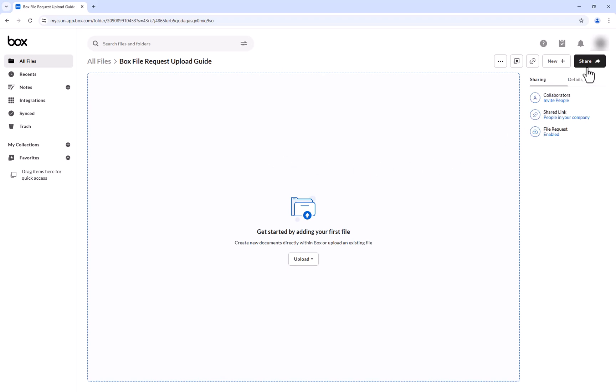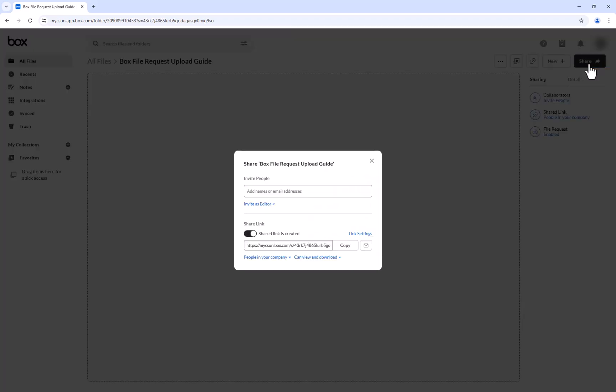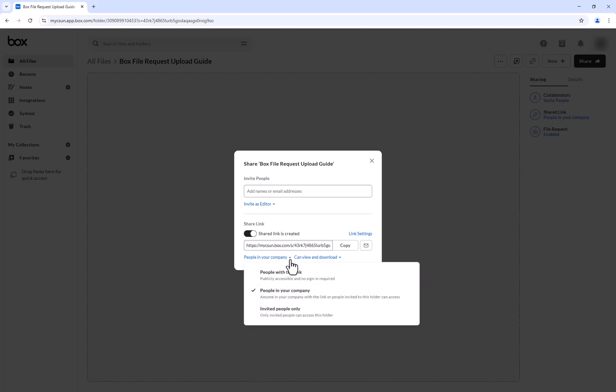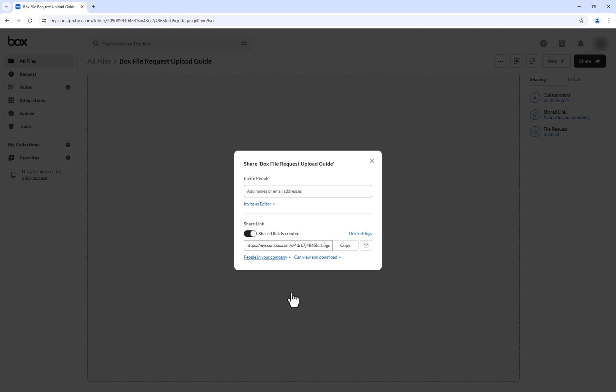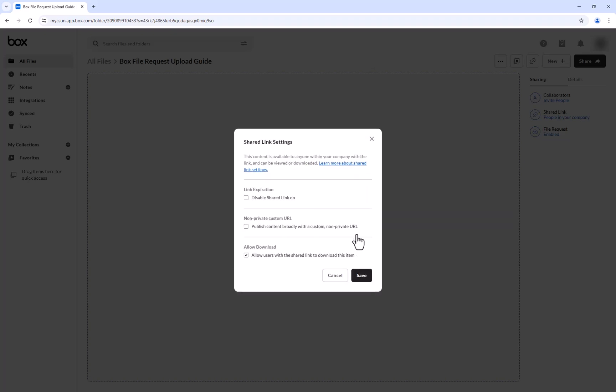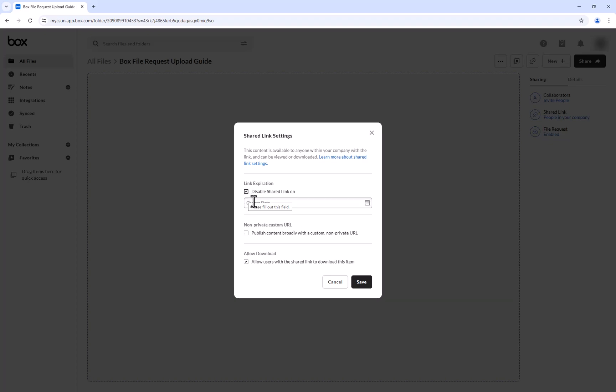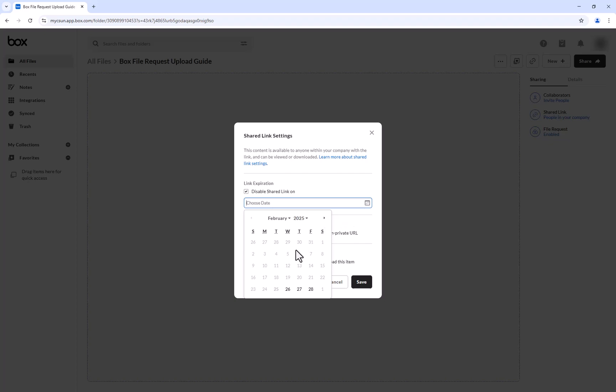To require uploaders to log in, click the Share icon under your file request, select the People in Your Company drop-down, and select People in Your Company. To set an expiration date for the file request, select Link Settings, then checkmark the Disable Share link on checkbox, and then choose a date for your file request to expire.